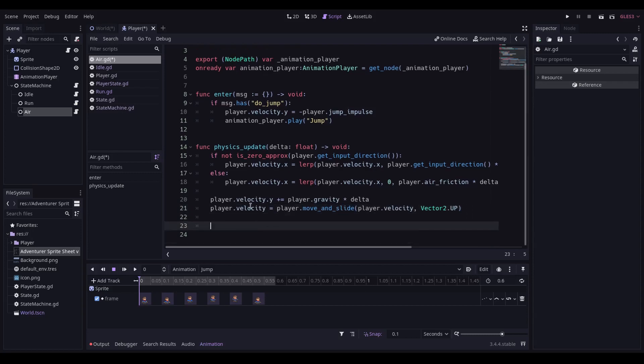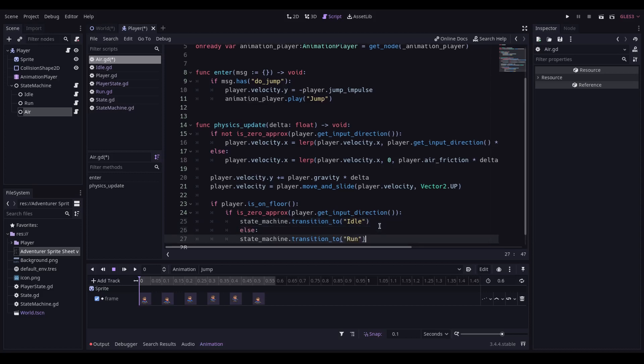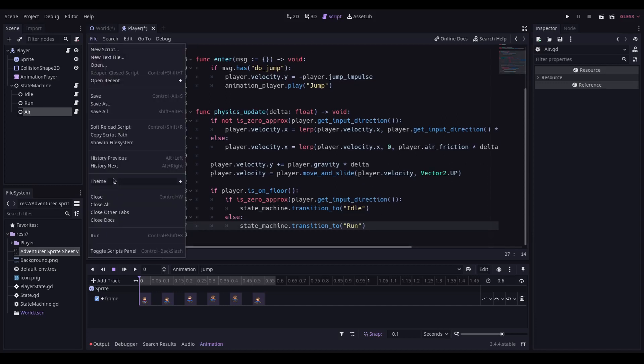Then all we have to do is handle our transitions out of this state. So if the player is on the floor, then they have landed. If they're not pressing left or right, then we're going to transition to idle, otherwise we are going to transition to run. Remember to save all the scripts.